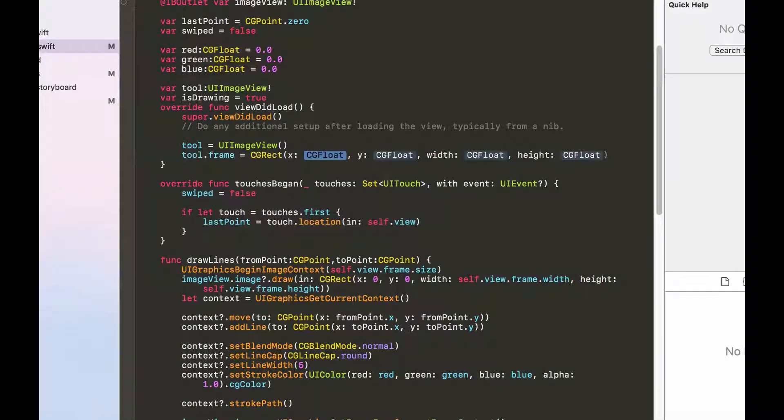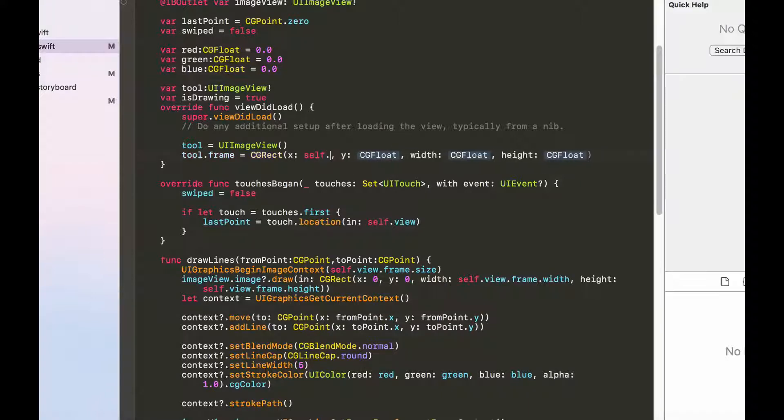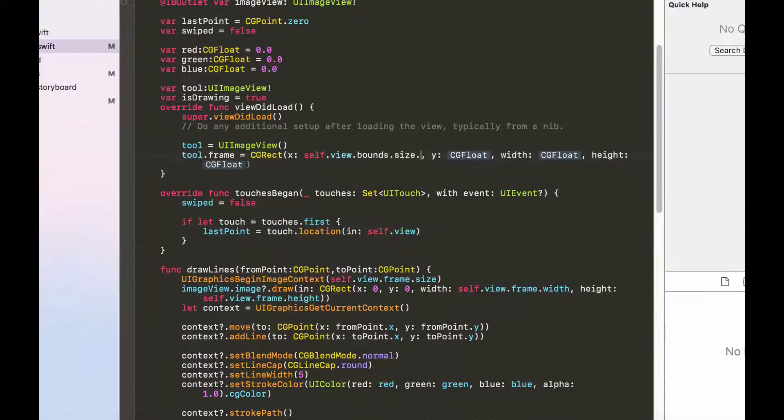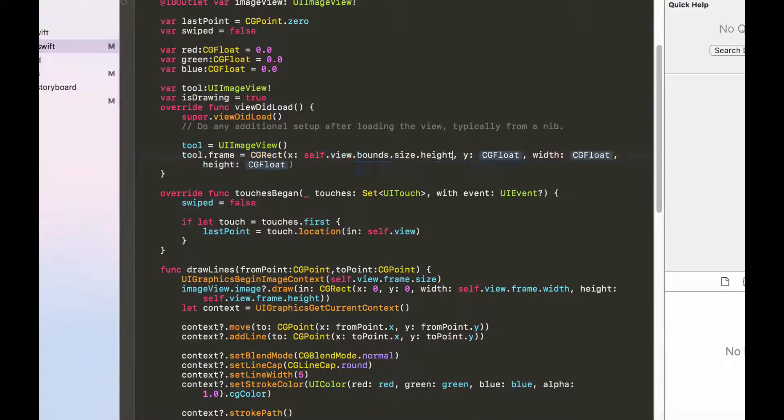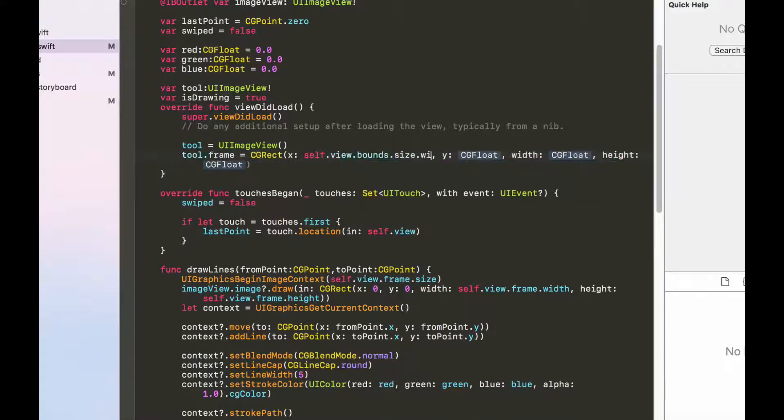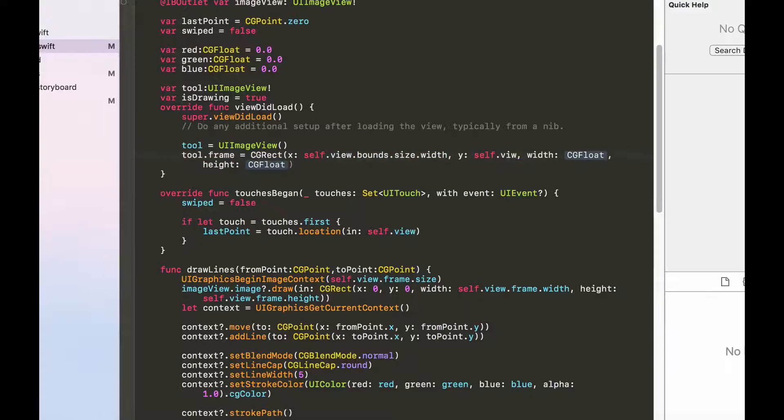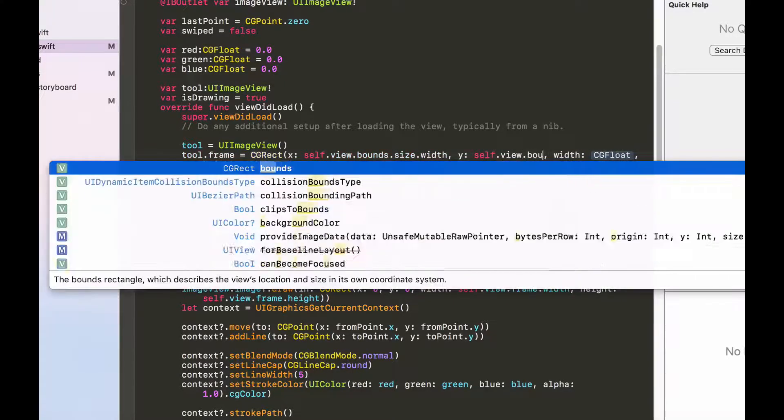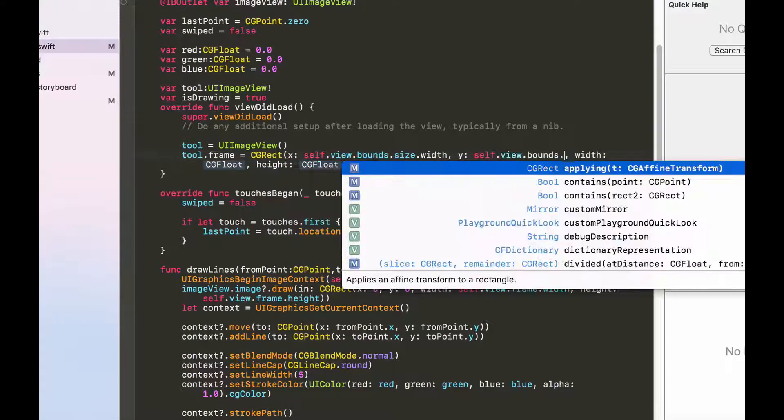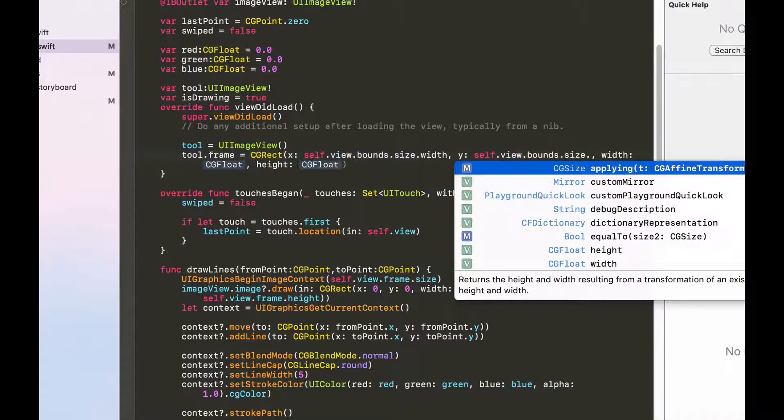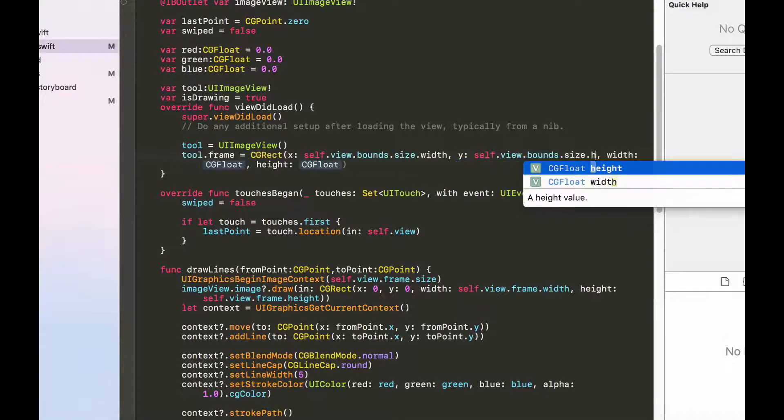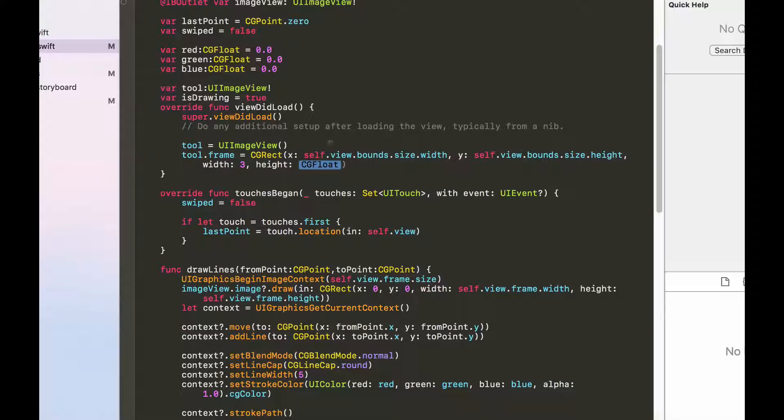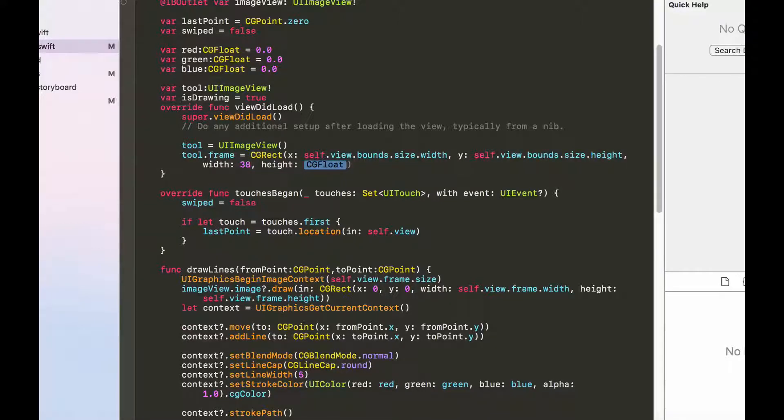And for the y would be self.view.bounds.size.height. The width in this case would be 38. The height would also be 38.